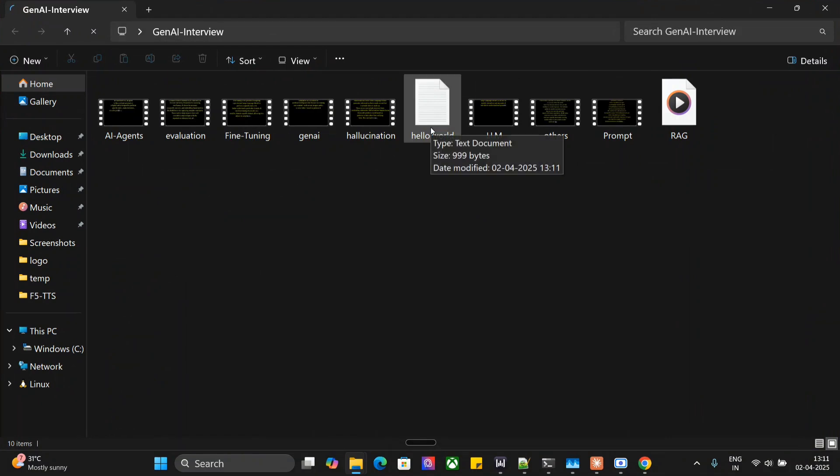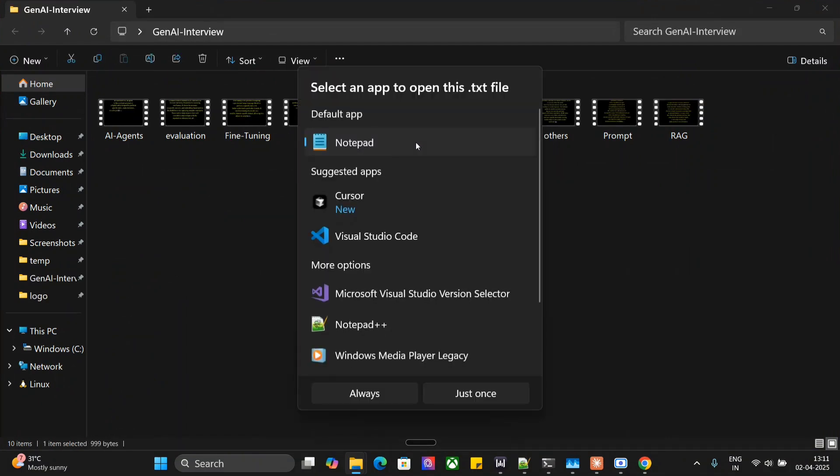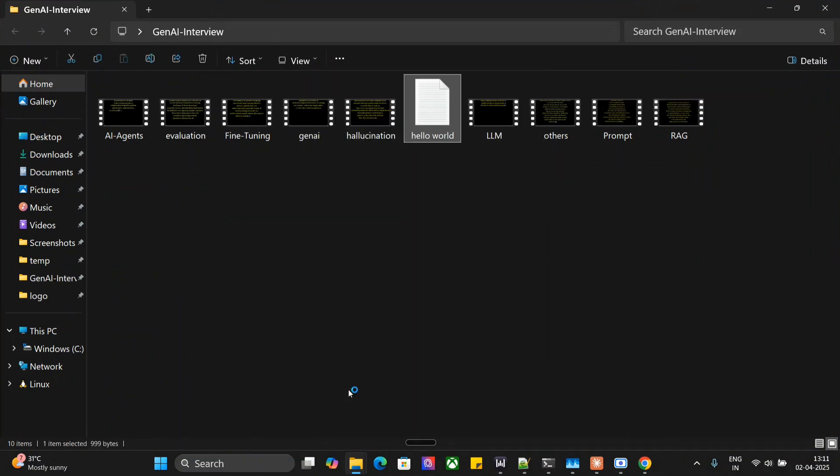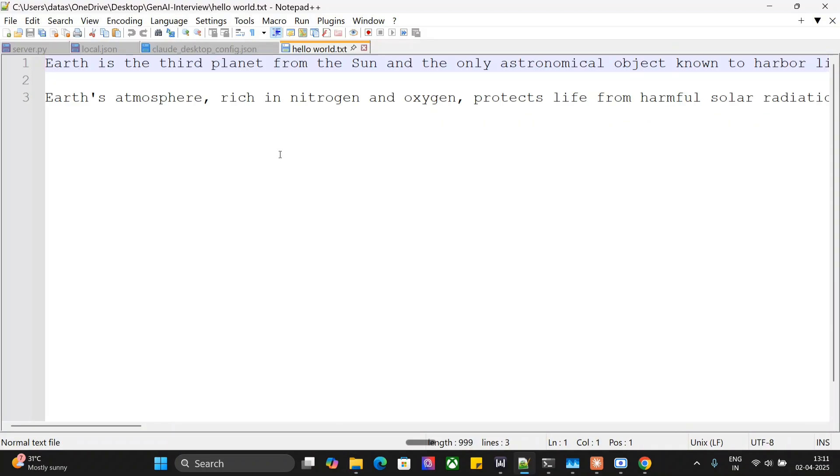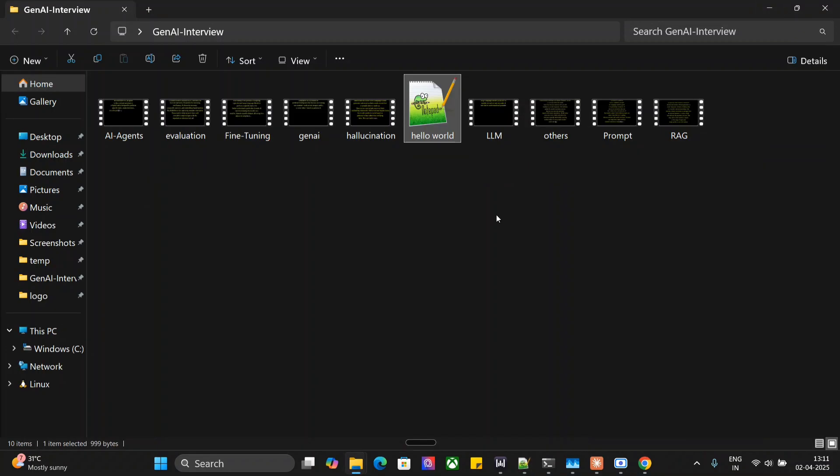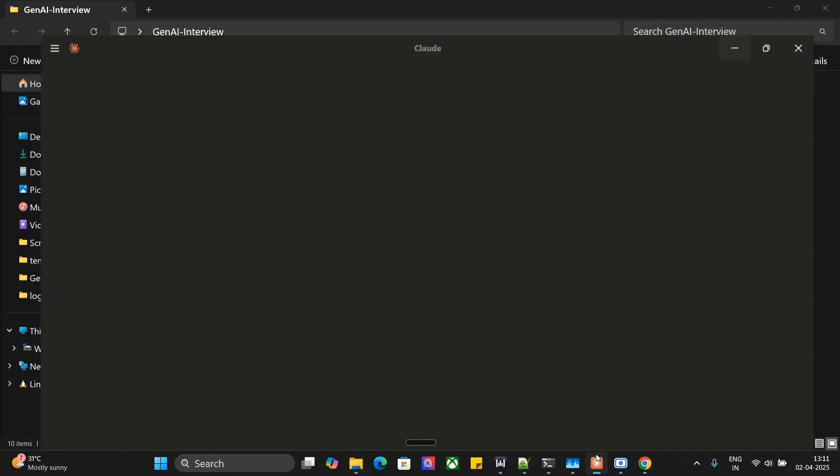Now if you open it, this txt file has been created for us. This is pretty nice. You can try out File System MCP for free, so let me show you how to do it.